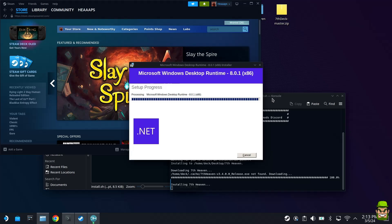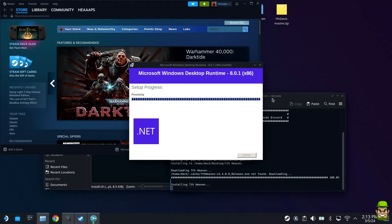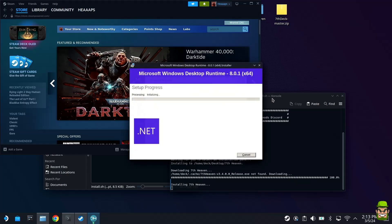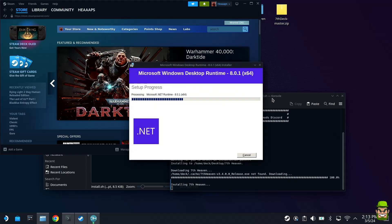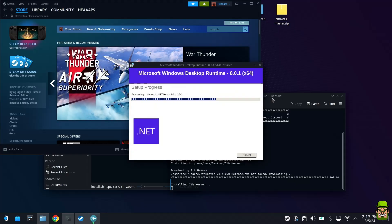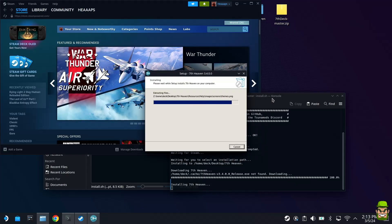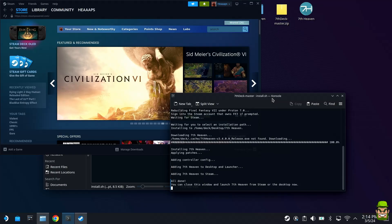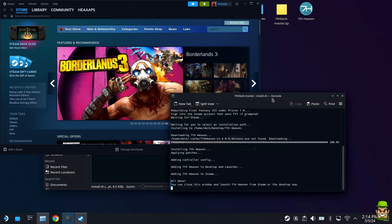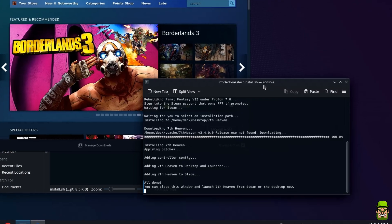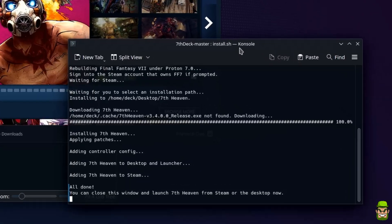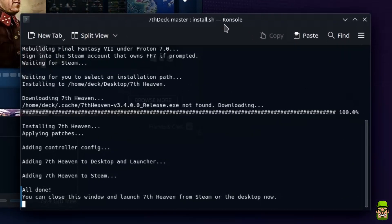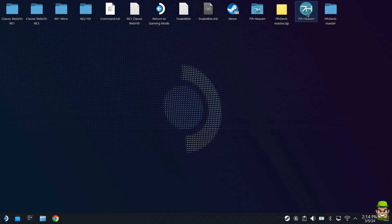Please ensure that you have internet access enabled on your Steam Deck because it's downloading the seventh heaven content through the console command. Make sure you're connected to your local network. Once the prompt says you can close this window and launch seventh heaven from Steam or the desktop, close it and you'll see the seventh heaven icon on the desktop.